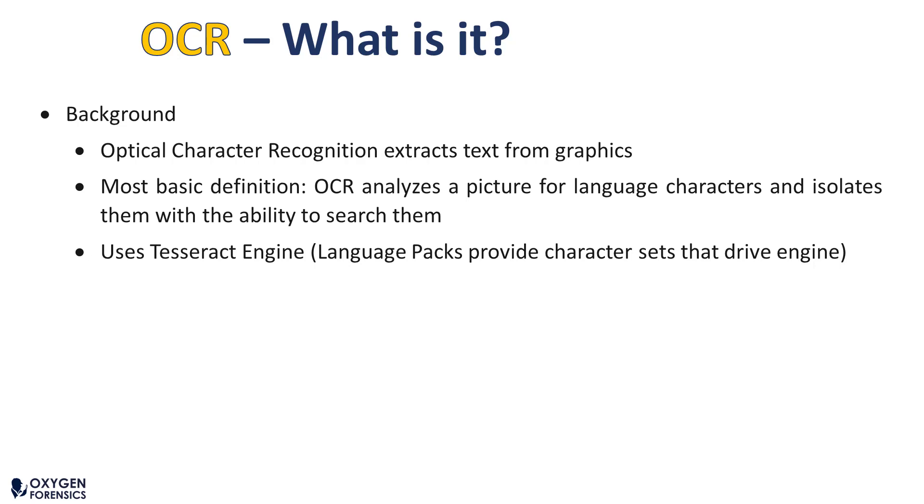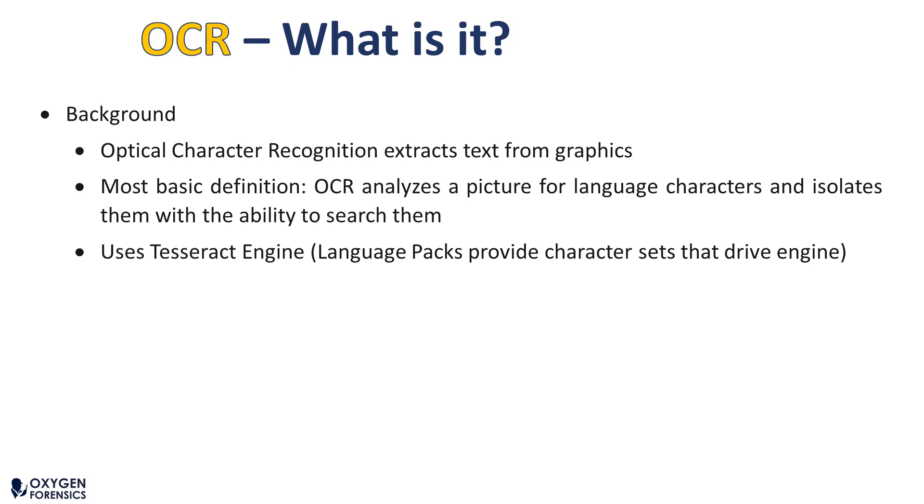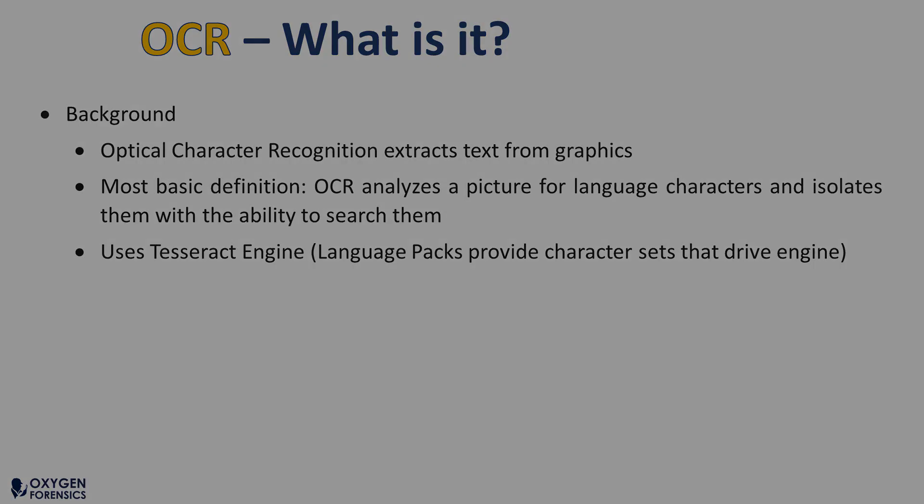It's extremely beneficial for investigations such as a domestic violence investigation wherein the victim took screenshots of a chat or message where they were being threatened. What the investigator could do at that point is run OCR against all the images on a victim's device and it will pull out and identify the text that were on the screenshots taken by the victim. OCR uses the Tesseract engine which is driven by language packs that are available for download in the customer portal. I'll show you how to get to those language packs in just a moment.